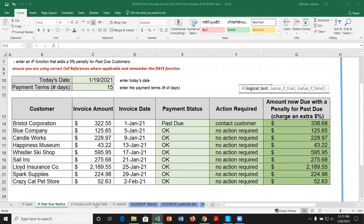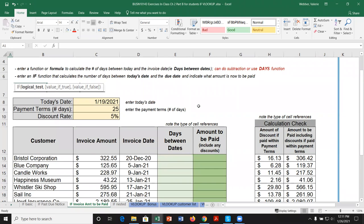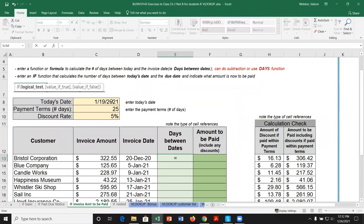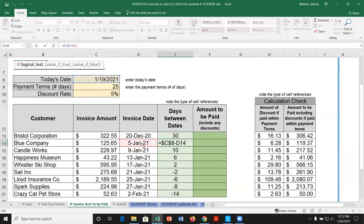Let's move to the next IF sheet — another invoice amount example. This time instead of using the DAYS function we'll use simple subtraction, showing there are different ways to do the same thing. In cell E13, we calculate days between the invoice date and today's date using equals, today's date (absolute cell reference) minus the invoice date (relative cell reference). Copying down gives all the correct day differences.